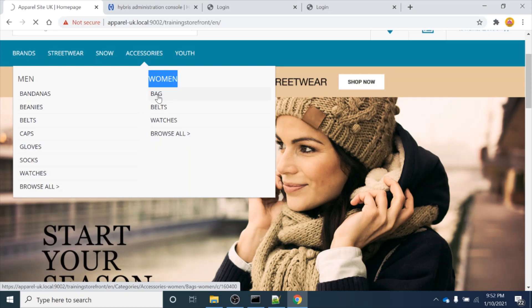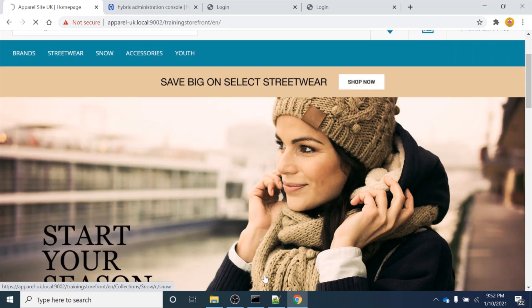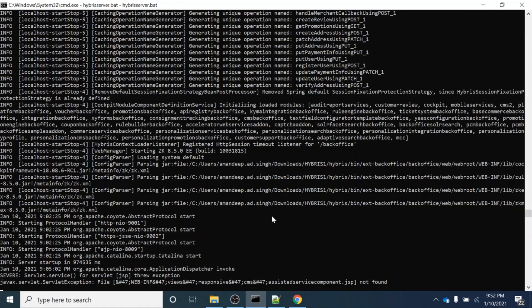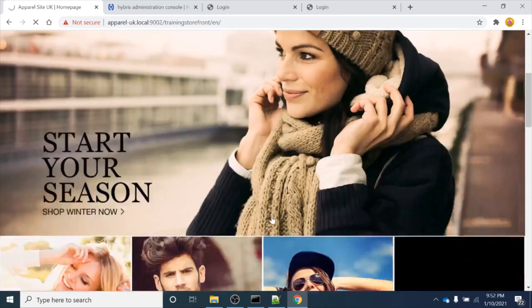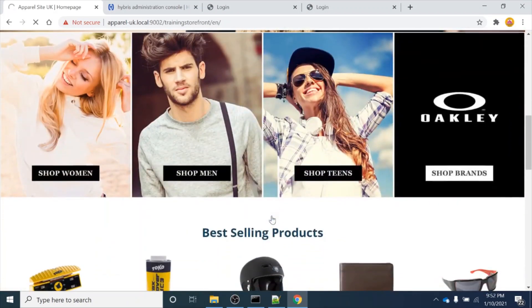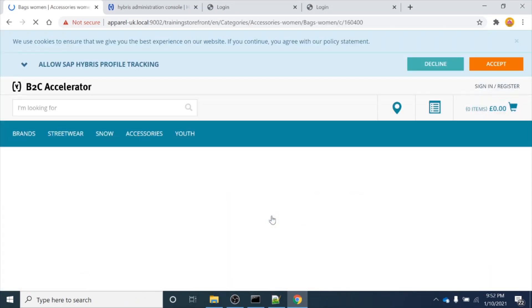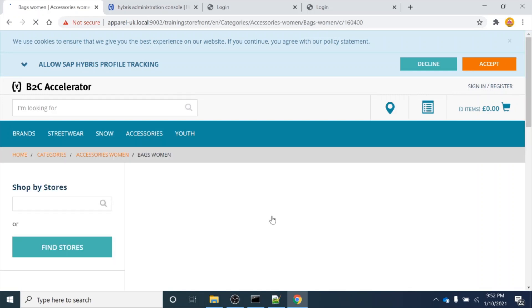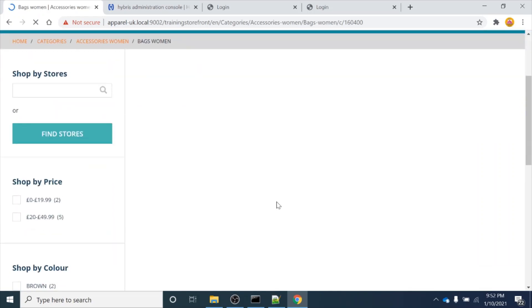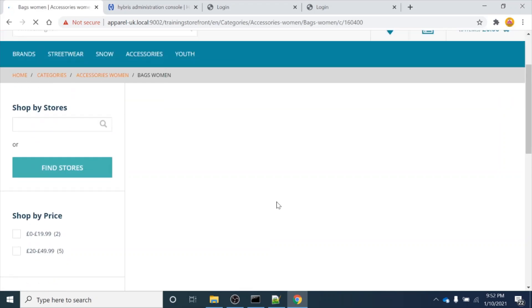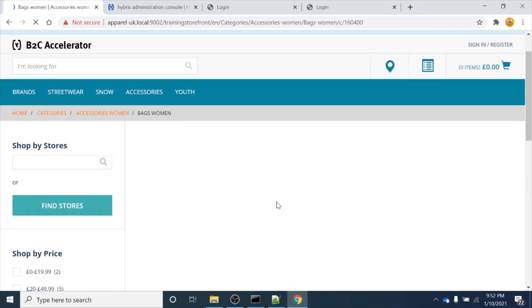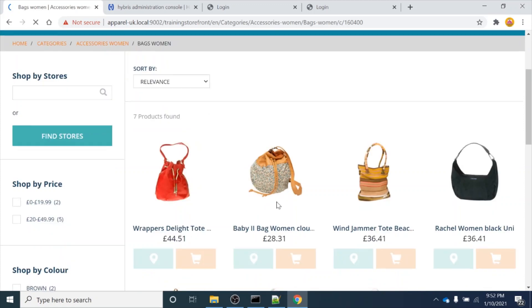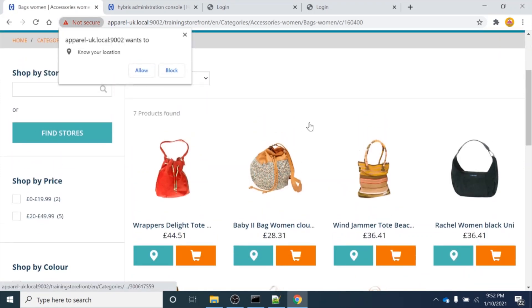If I click on the Bags subcategory, let's wait for it to load. You can see the Women Bags category has been loaded and there are seven products listed in the Women Bags category.